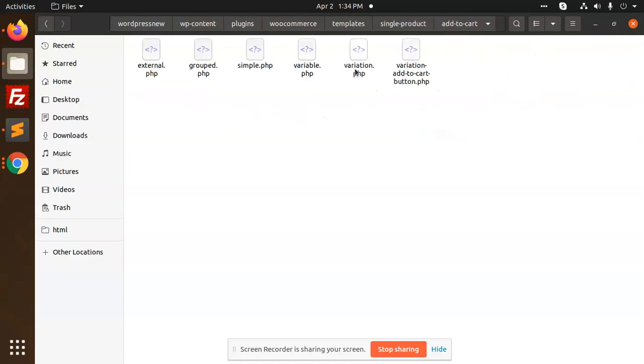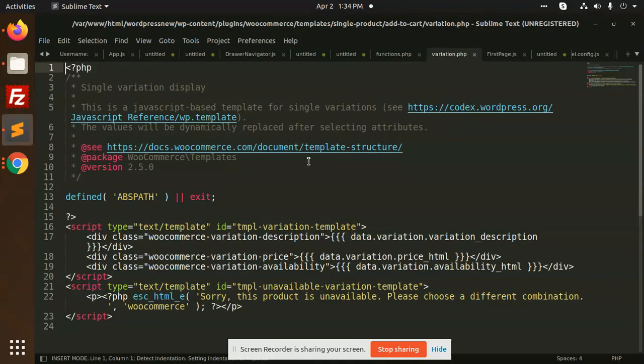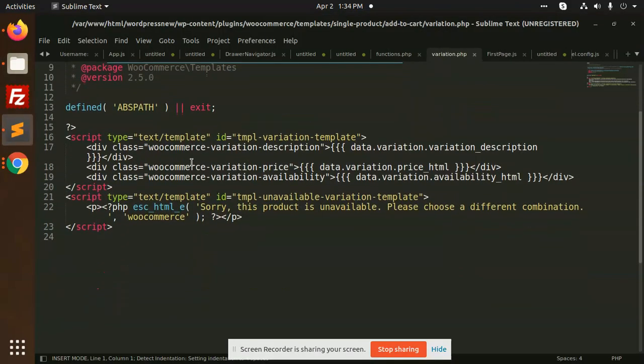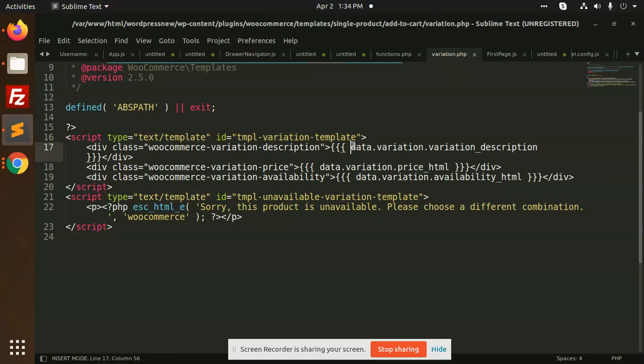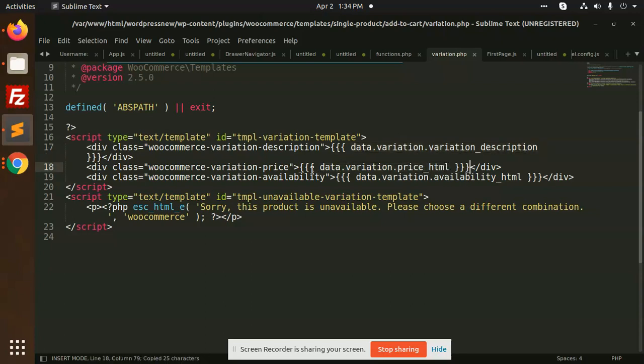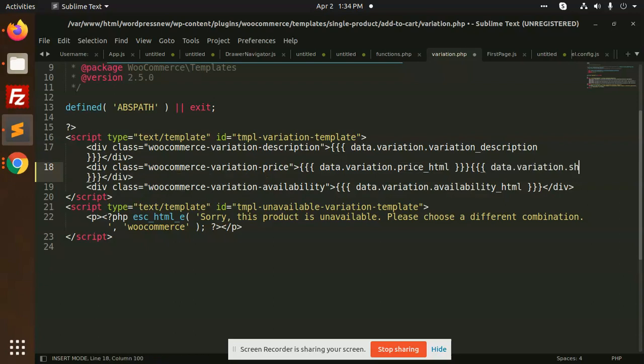We have the variation.php, let's open it. Here you can see the template variation template. We have data variation dot variation description. Here I'm going to add it under the price. We have ship date so I'm going to copy the whole thing. You need to override this part into your custom theme. Here you need to add the ship underscore.